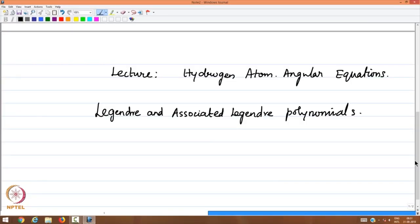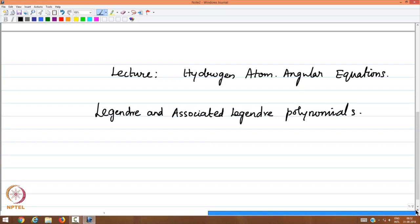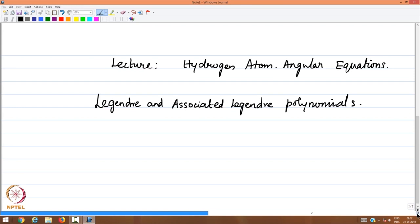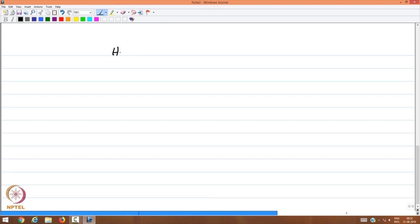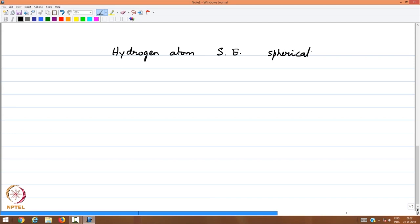We looked at the Hermite polynomials in a previous lecture. In this lecture, we shall look at the angular part of the hydrogen atom problem and the Schrödinger equation. Some review must be done before we get to the details of Legendre and associated Legendre polynomials. Let me recall from a few lectures earlier the hydrogen atom Schrödinger equation, which was done in spherical polar coordinates and separated into three equations.